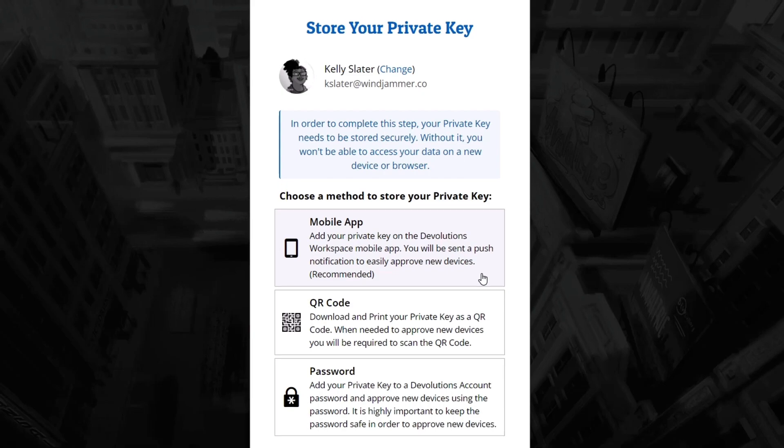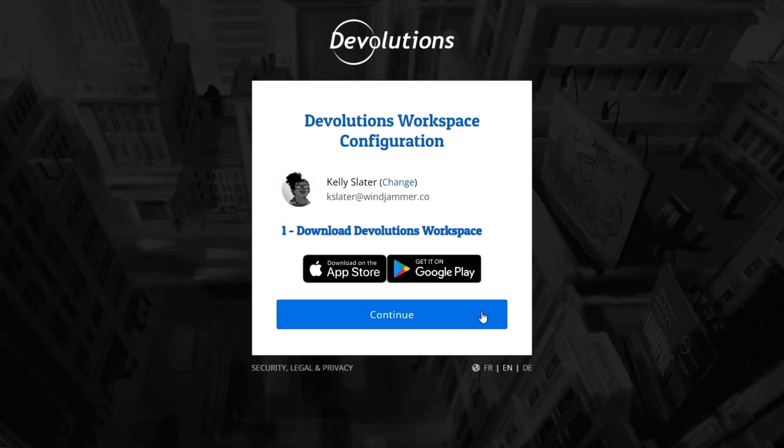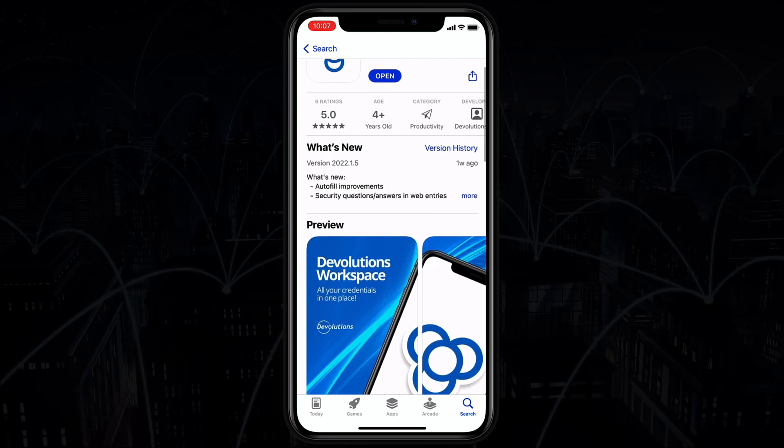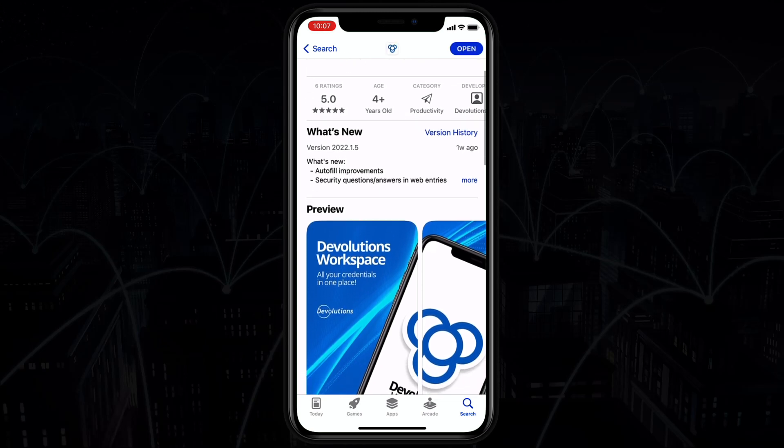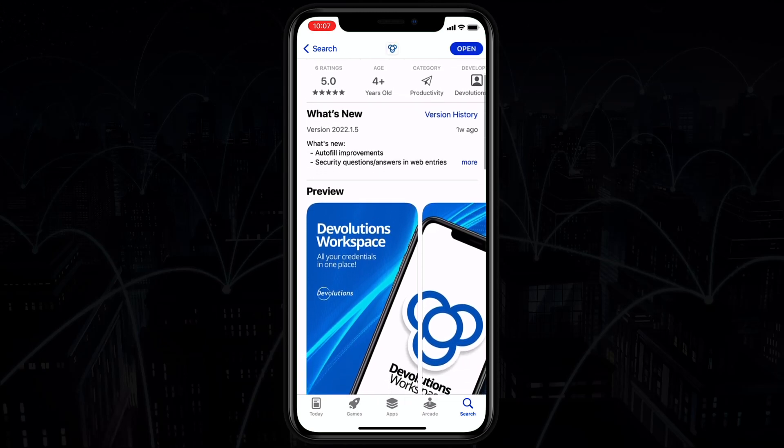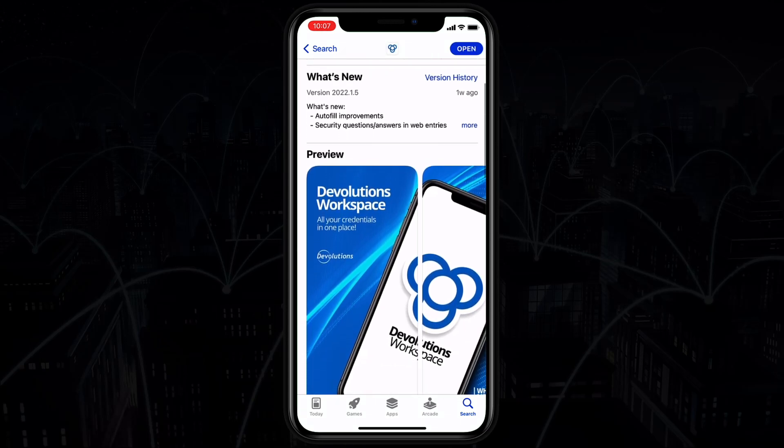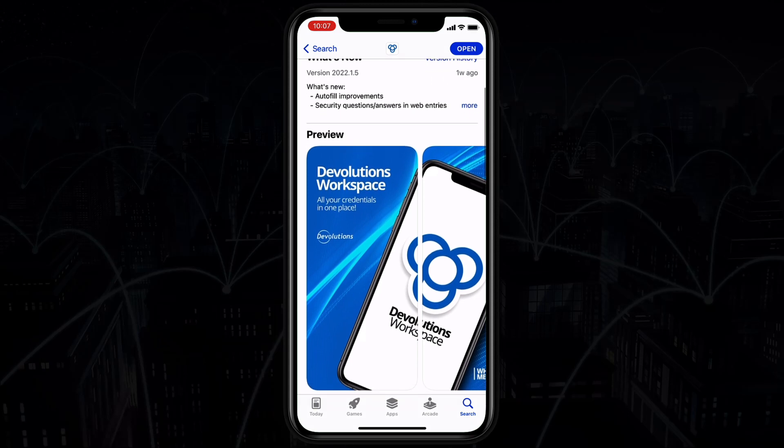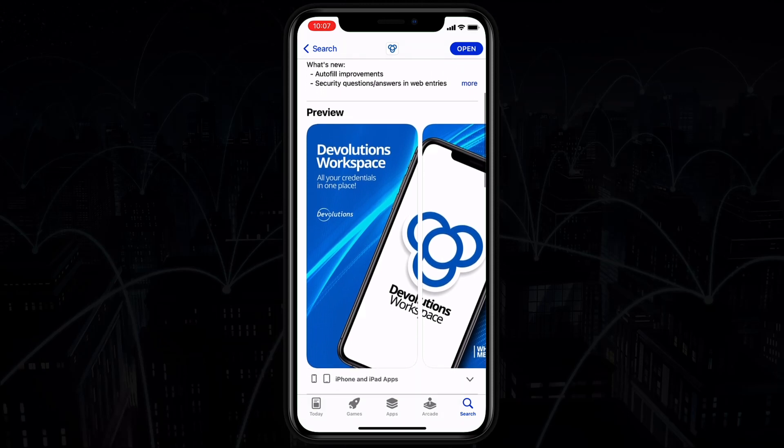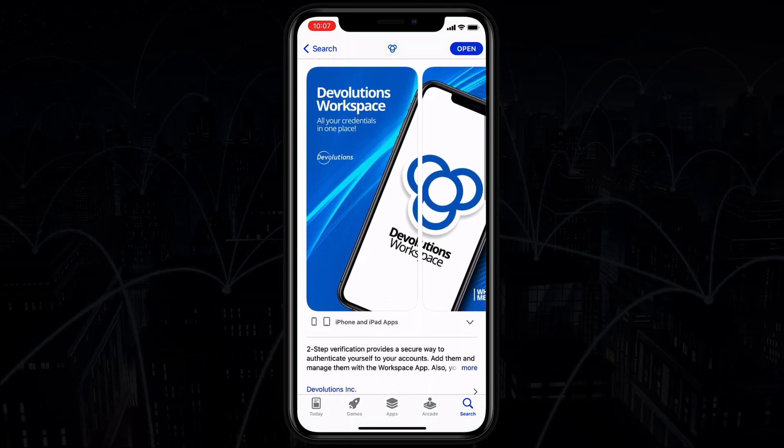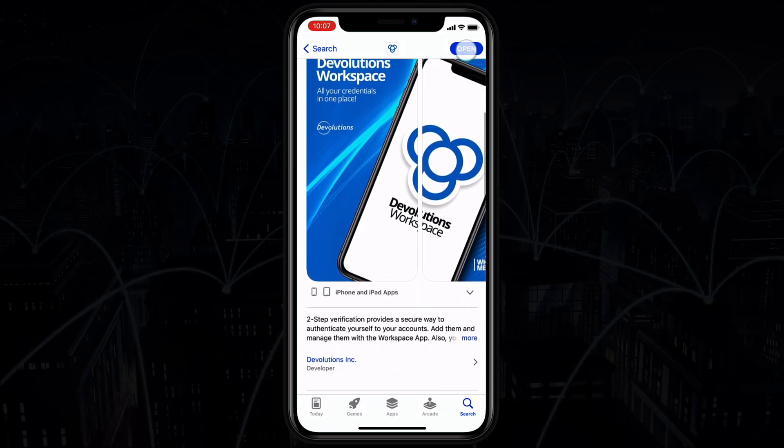For Kelly, she's decided to use the Devolutions Workspace method to store her private key since the app can not only be used as an authenticator tool, but also to quickly and securely access her password hub vault contents on the go. Now that she has the app installed, she can proceed to the pairing process.